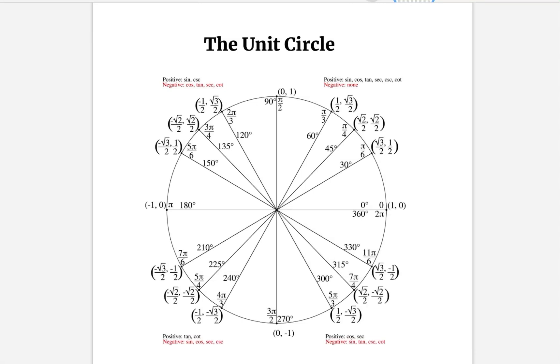Welcome to Math City with Ms. G. Today, we are going to talk about the introduction of the unit circle.